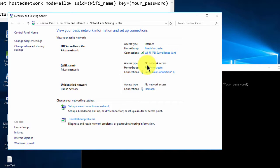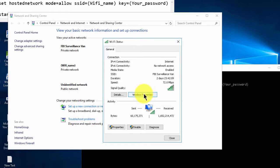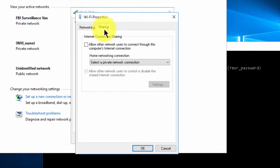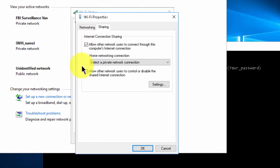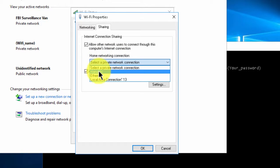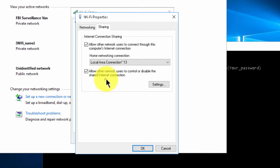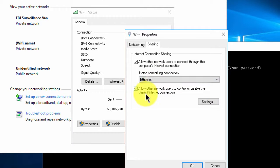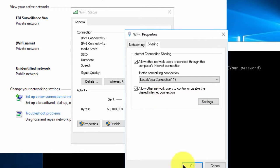But if it says 'no network access,' what you do is just click the Wi-Fi connection at the top, click Properties, click on the Sharing tab, and check 'Allow other network users to connect through this computer's internet connection.' Then under Home Networking Connection, select the connection you're connected to — if you're on Wi-Fi it should say Local Area Connection, and if you're on Ethernet, select Ethernet.